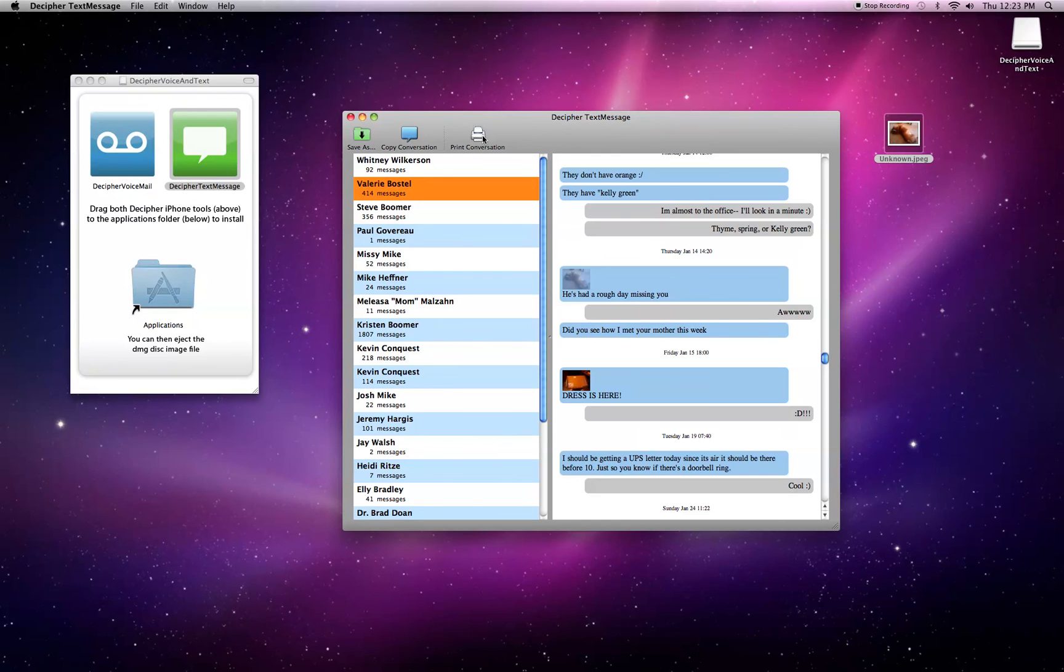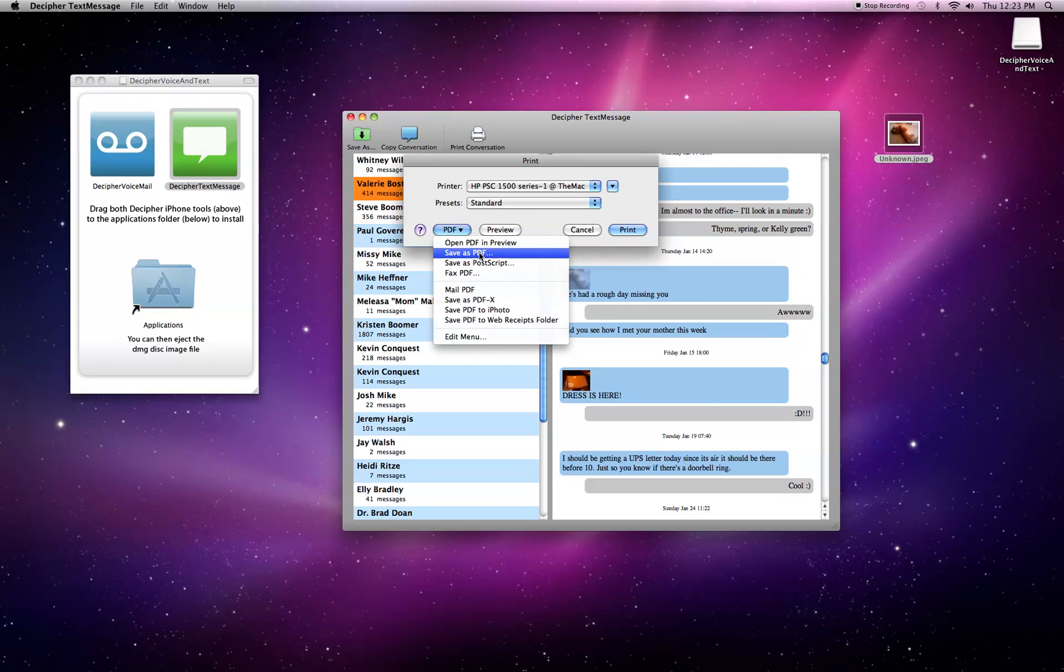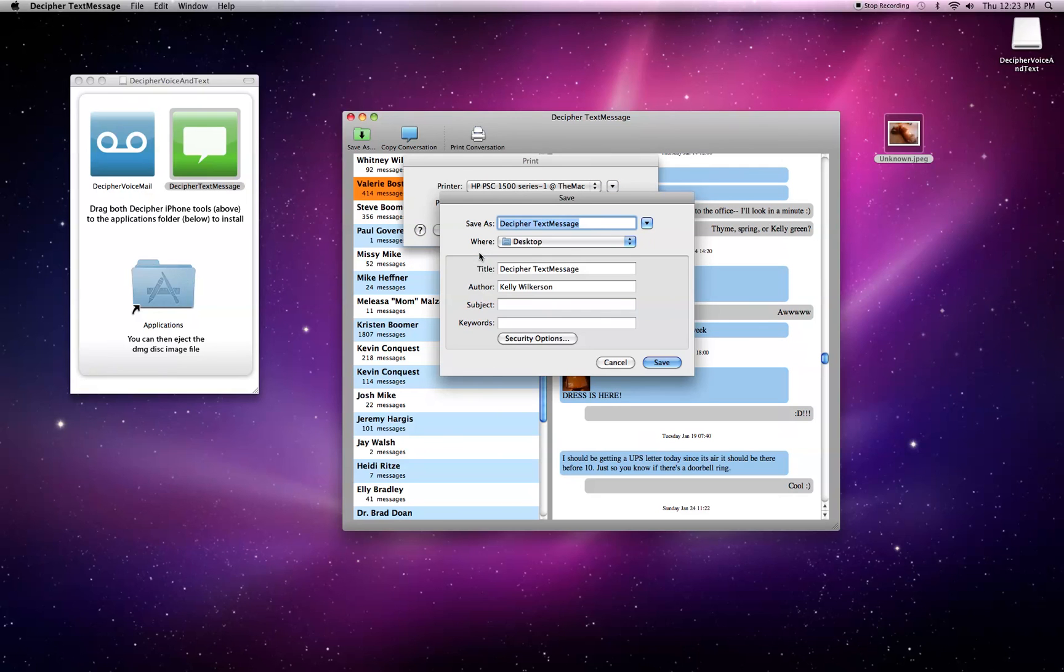Also you can print the conversation, which I like to use to actually save my conversation as a PDF. So let's save that to the desktop.